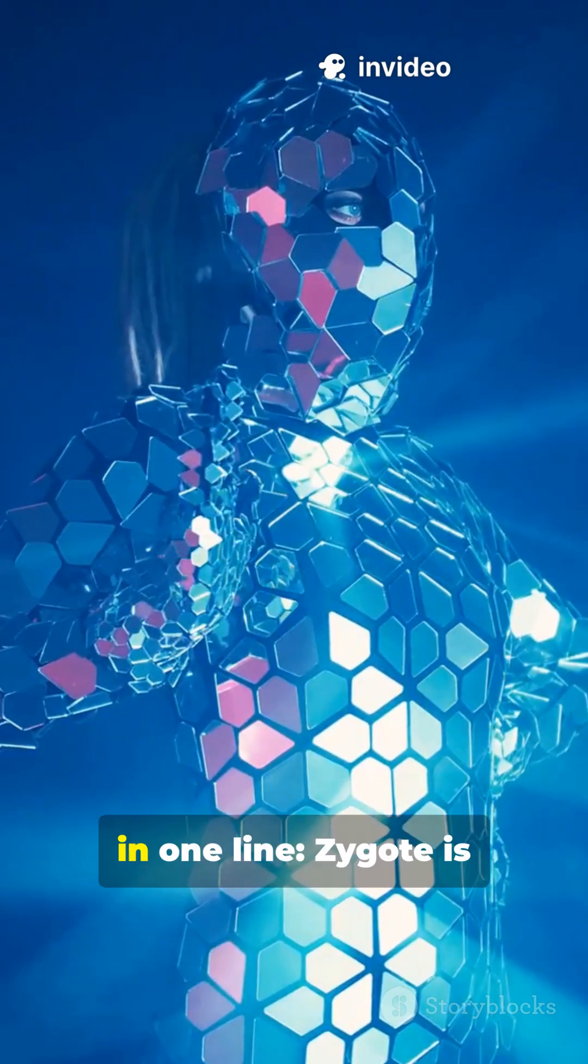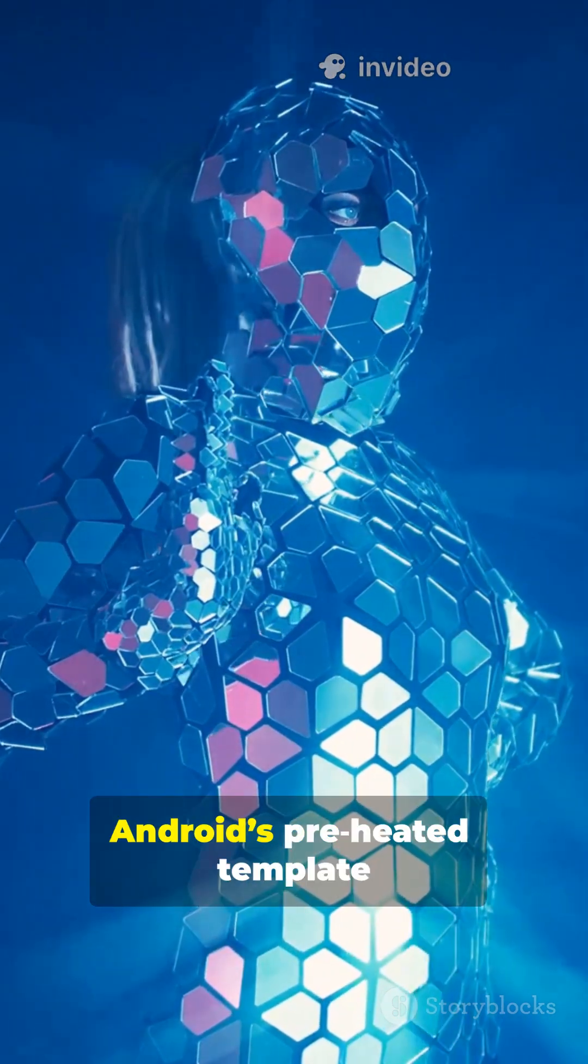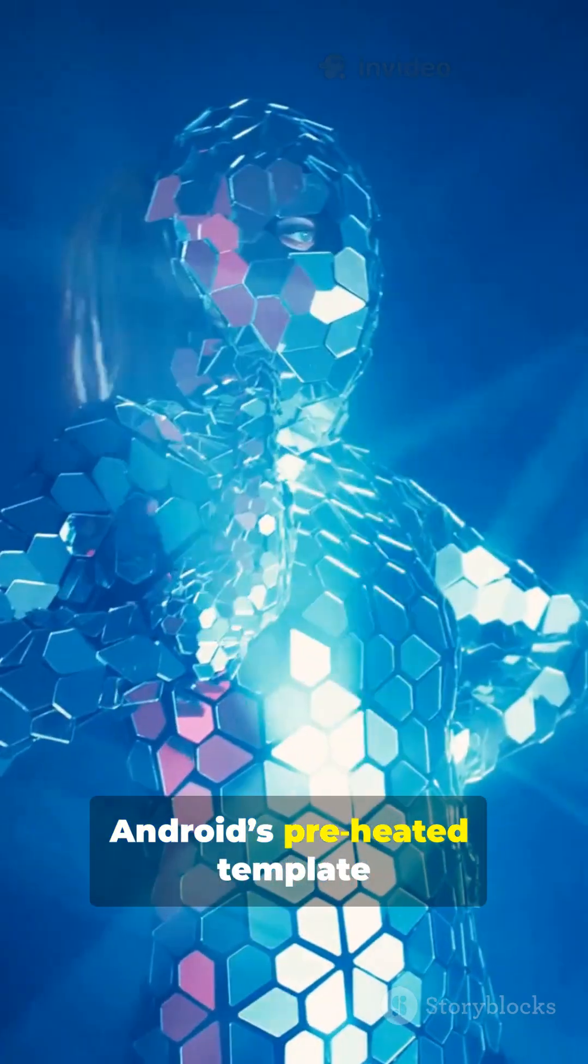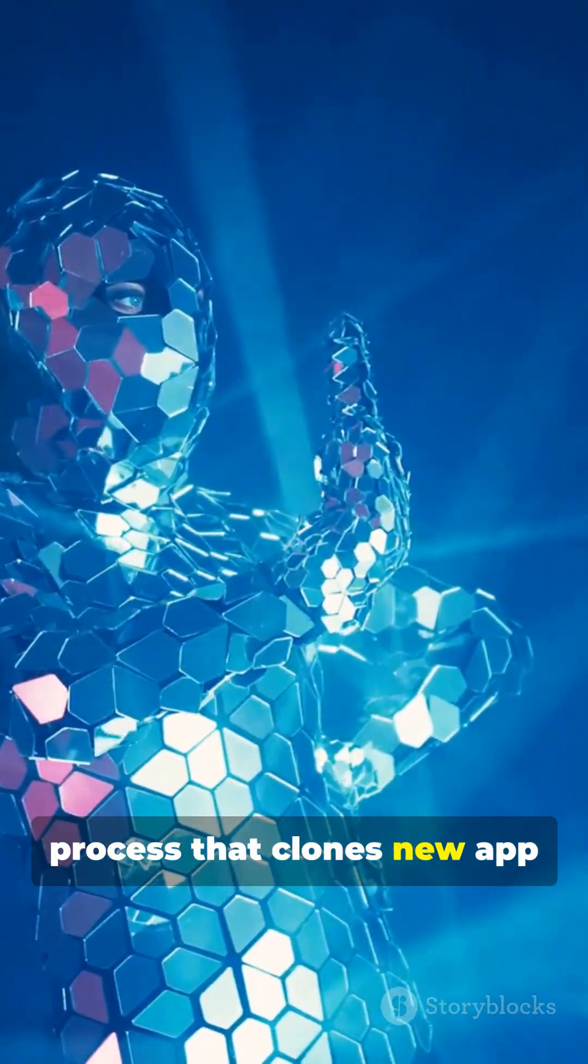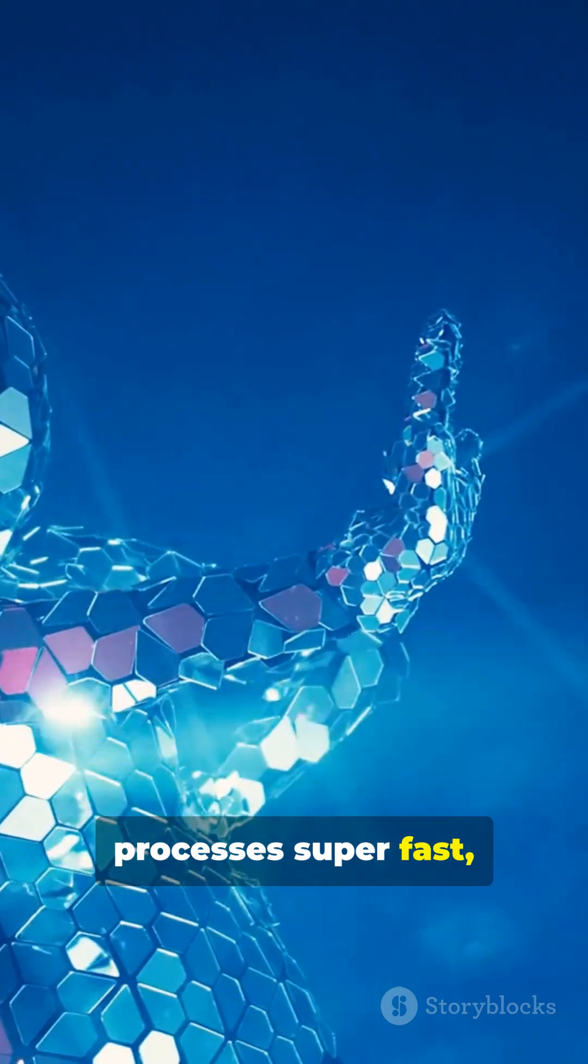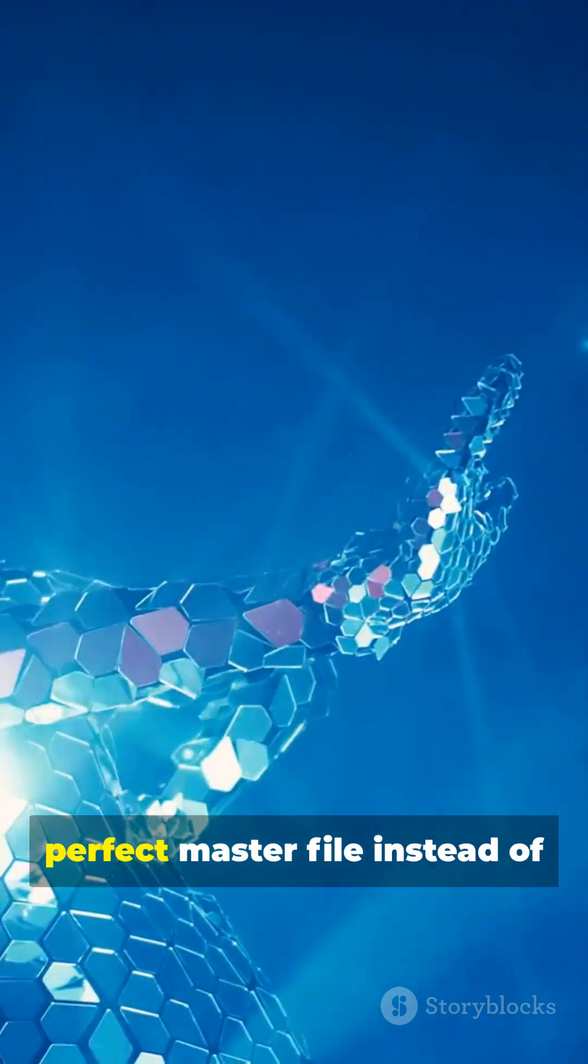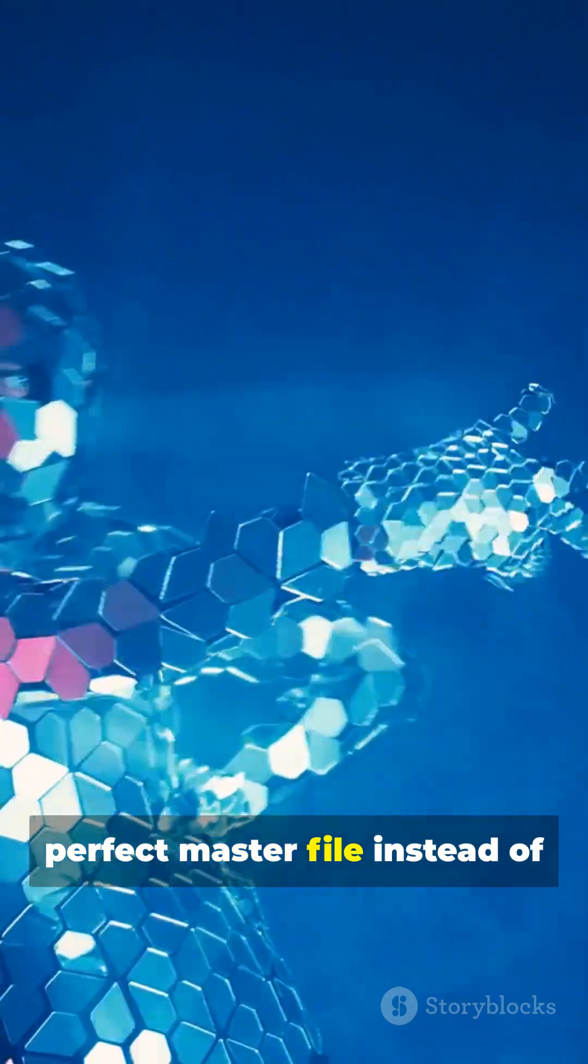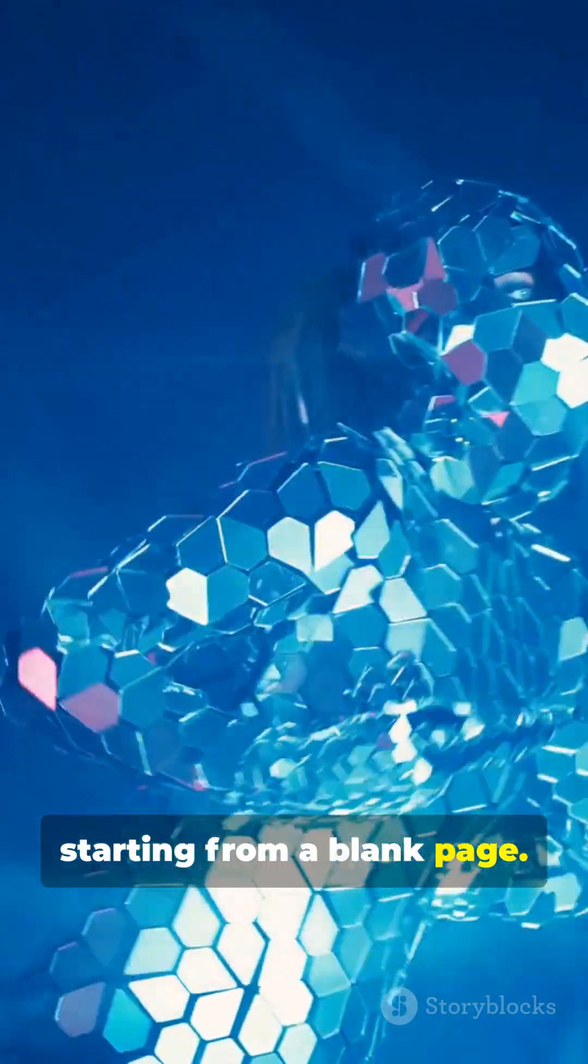So, in one line, Zygote is Android's preheated template process that clones new app processes super fast, like copy-pasting from a perfect master file instead of starting from a blank page.